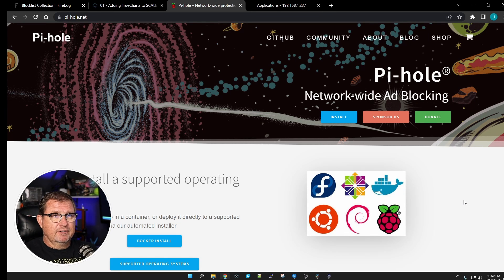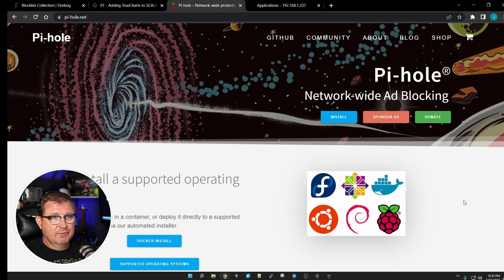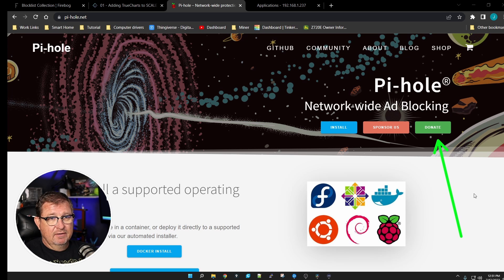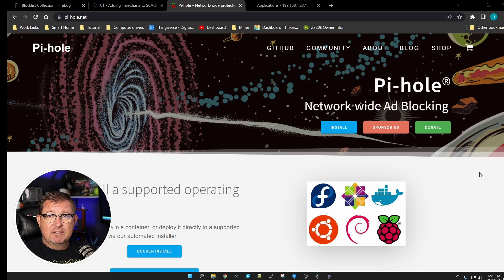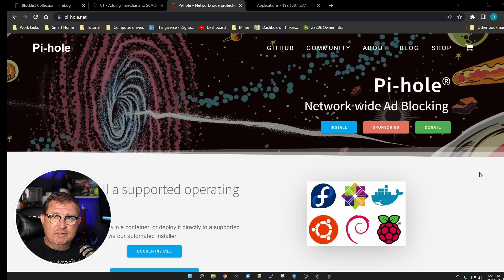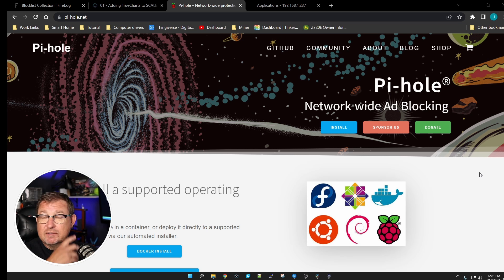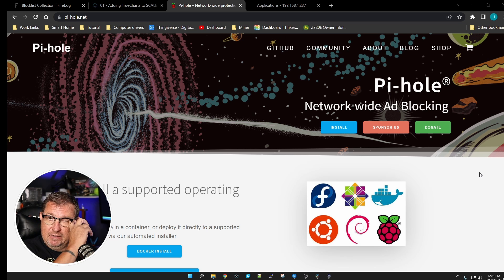Before we get started, I wanted to bring up the Pi-hole website and point out they have a donate or sponsor button. If you install this and decide you like it, maybe throw a couple of bucks at them — they keep it up and running, keep their lists up to date, and do a lot of the hard work for us.